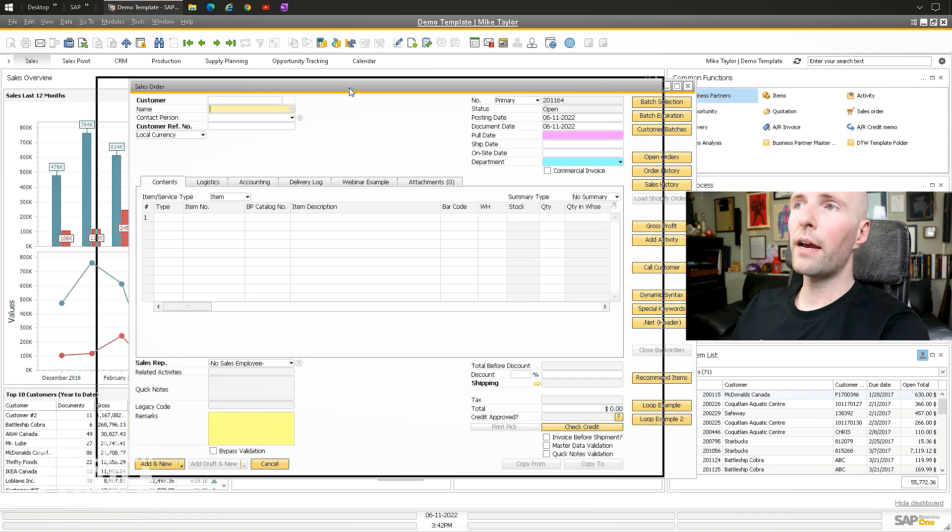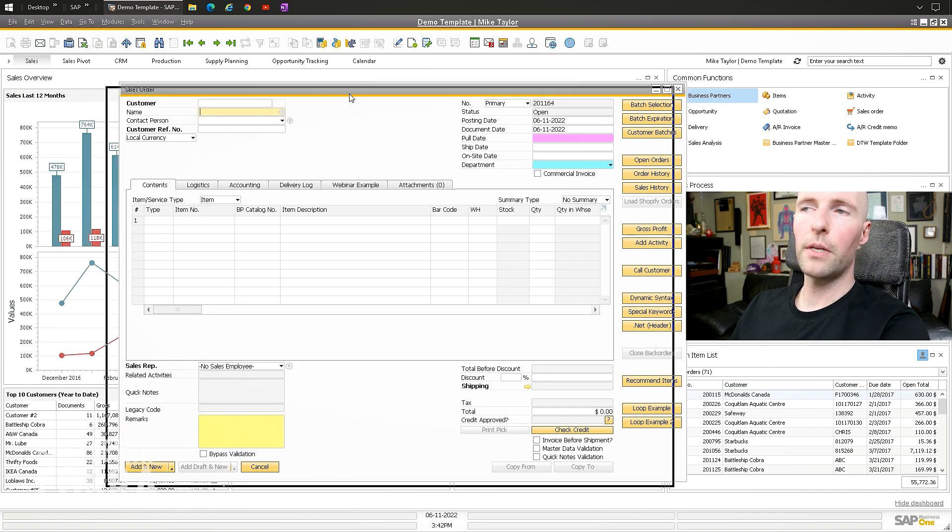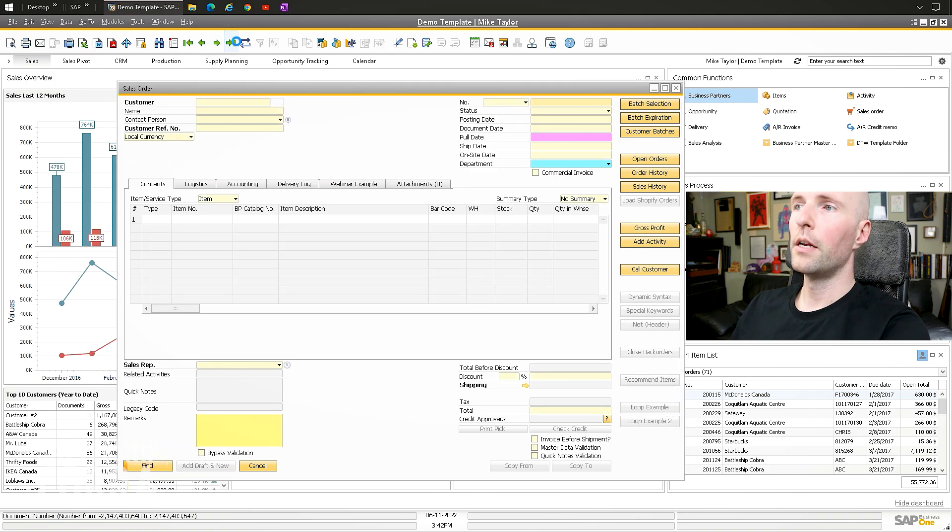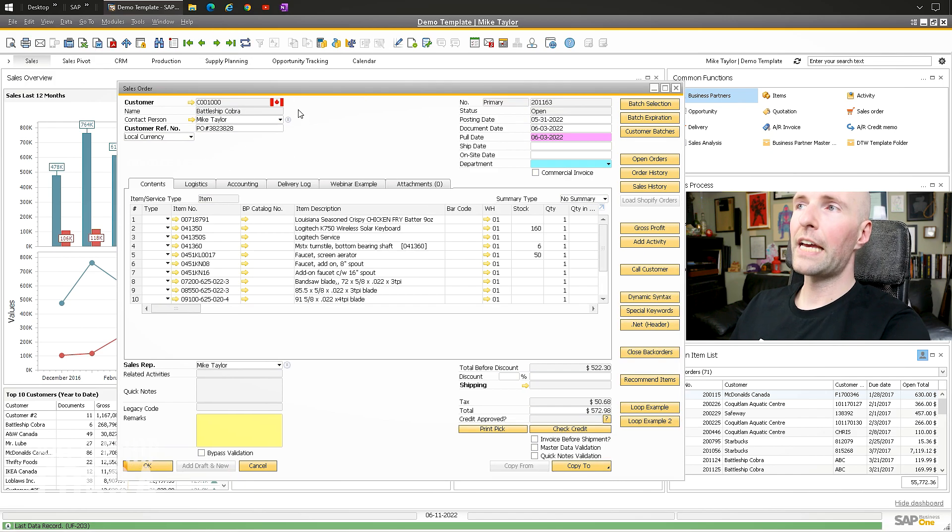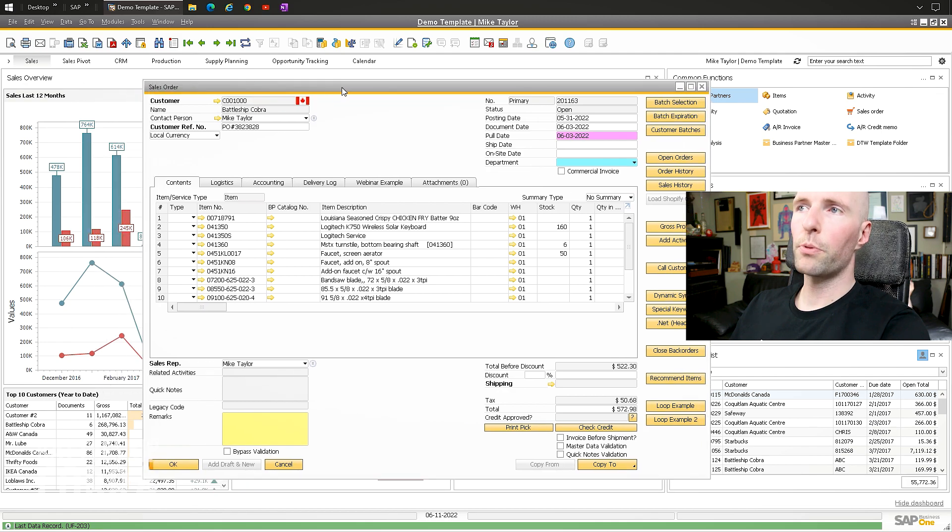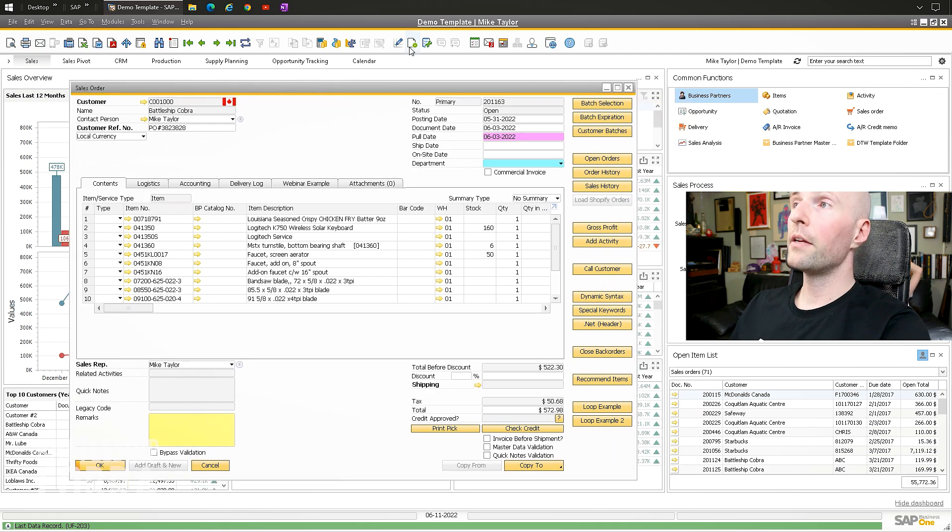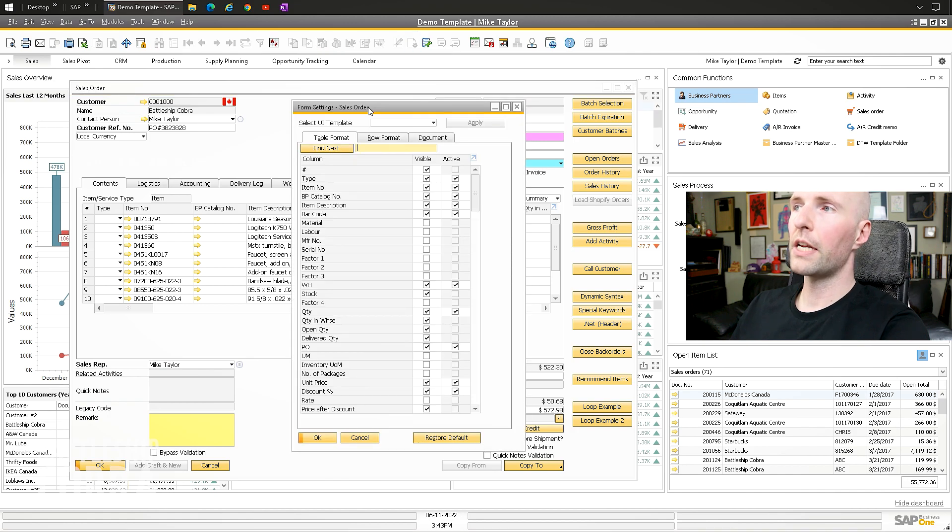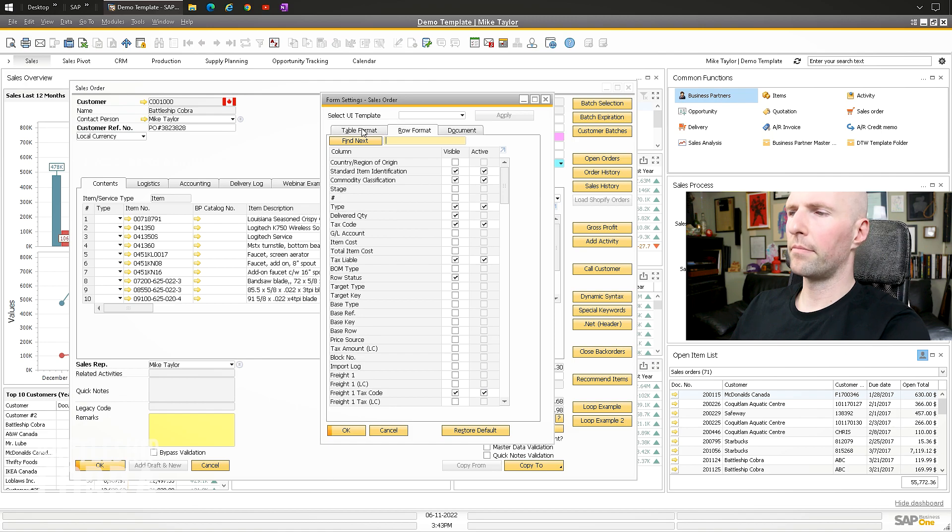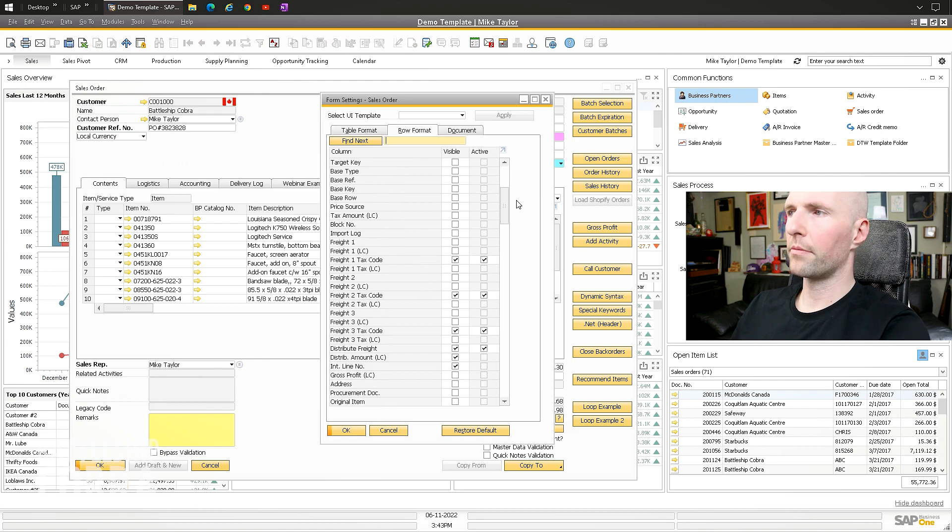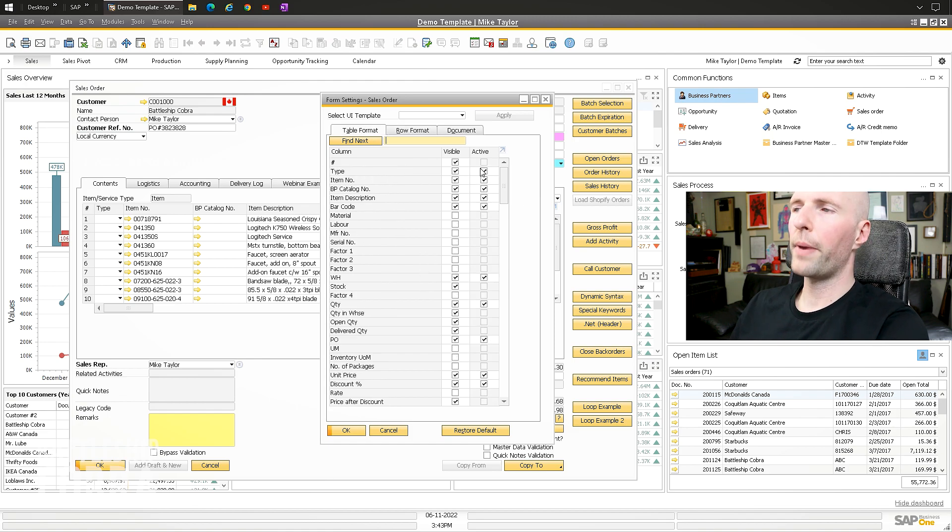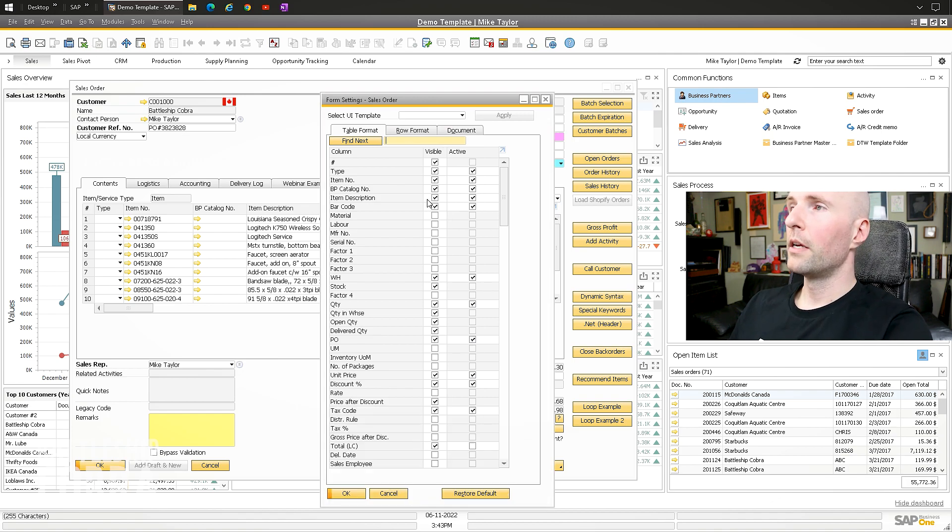When you have the particular document and the particular matrix that you want to edit, this has to be active. I'm on this particular one that I'm using. Then I click form settings up at the top. This is where everything is going to happen, and you want to go to this table format, not row format. It's table format.